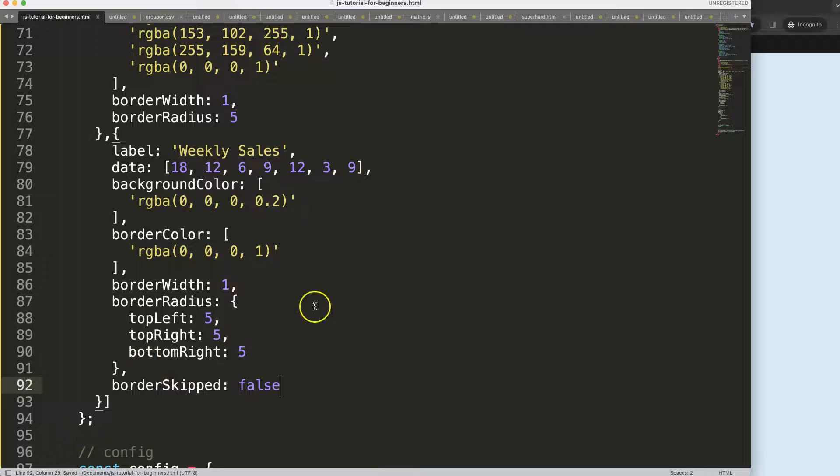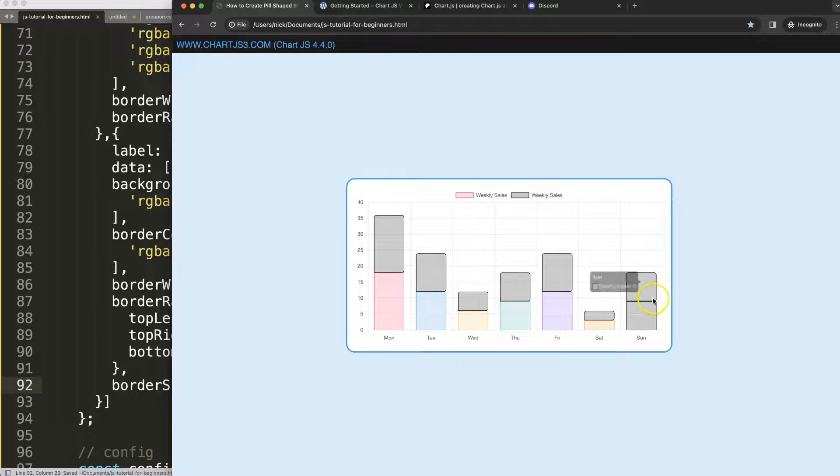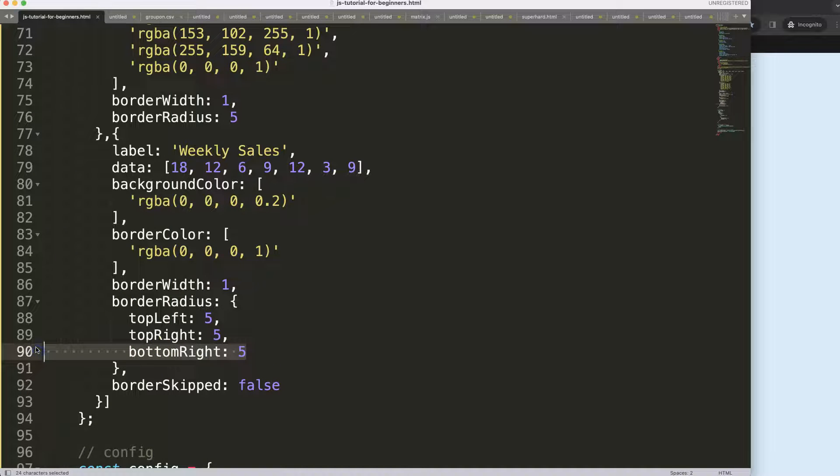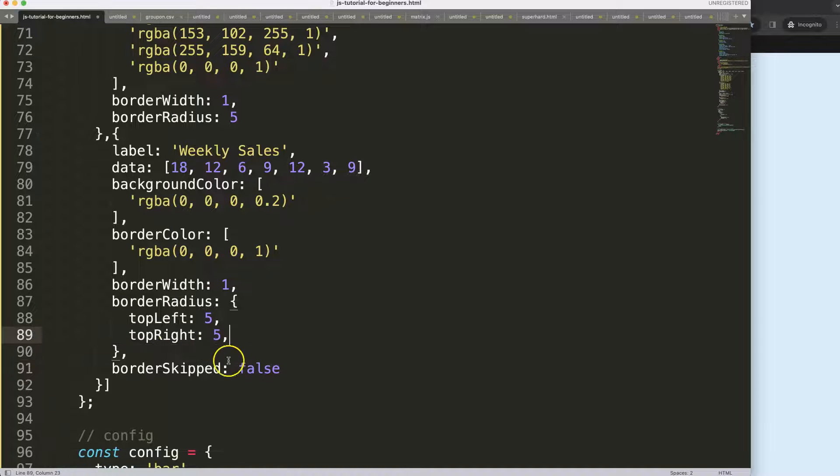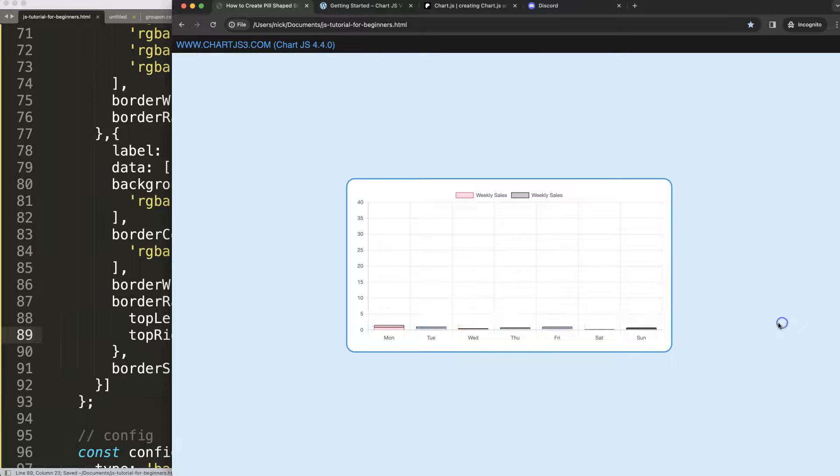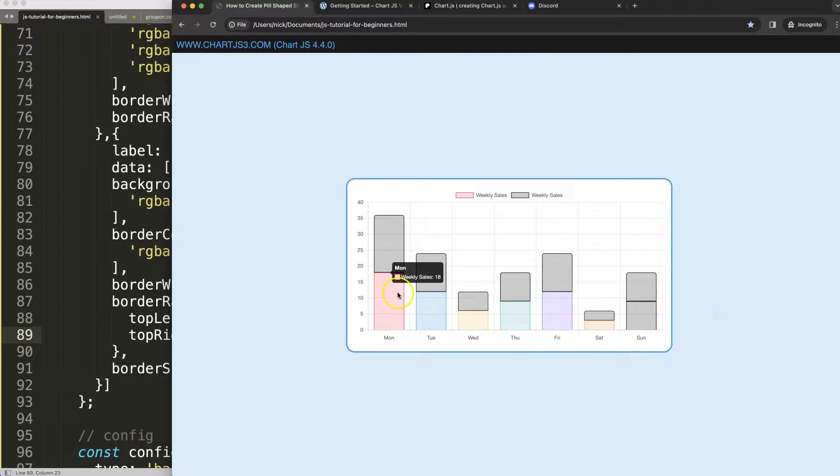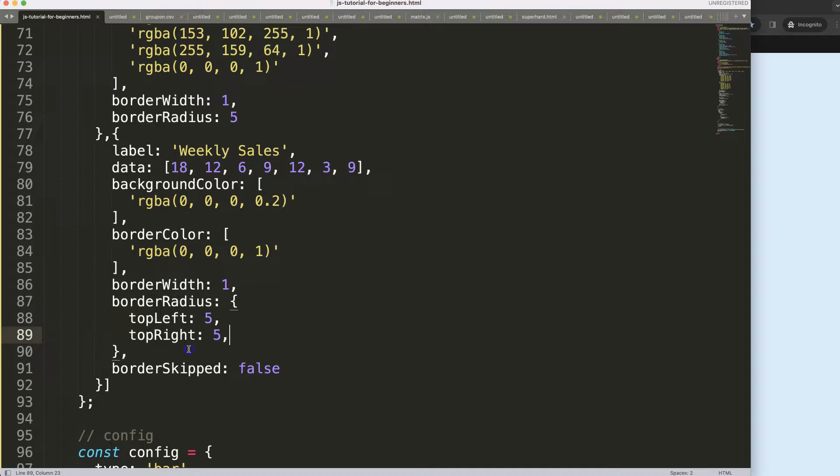So we can border skip false, we can leave that like that. But what I want to do now is here at the very bottom, grab the same items. I'm going to copy all of this.